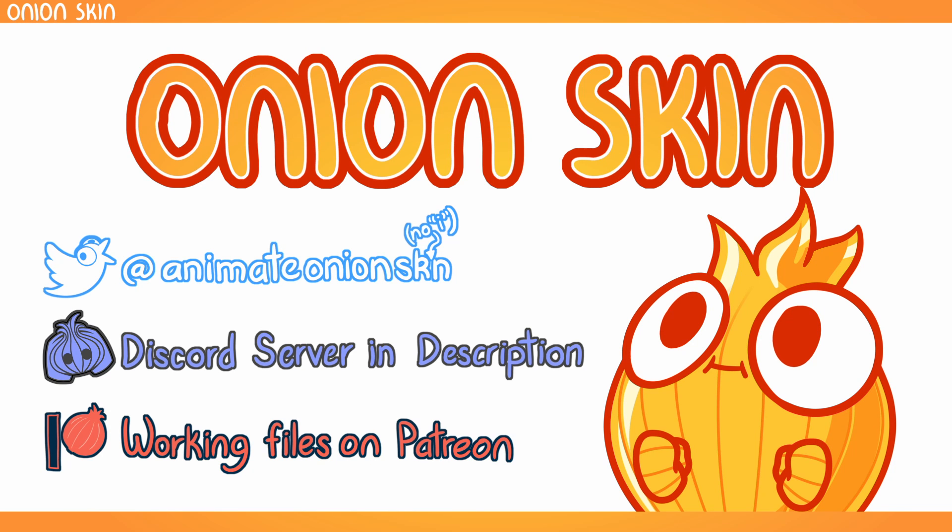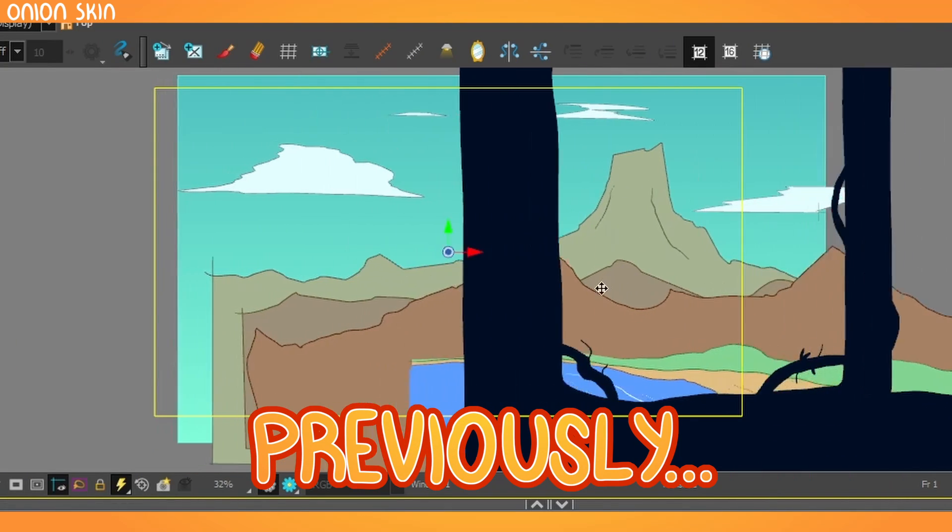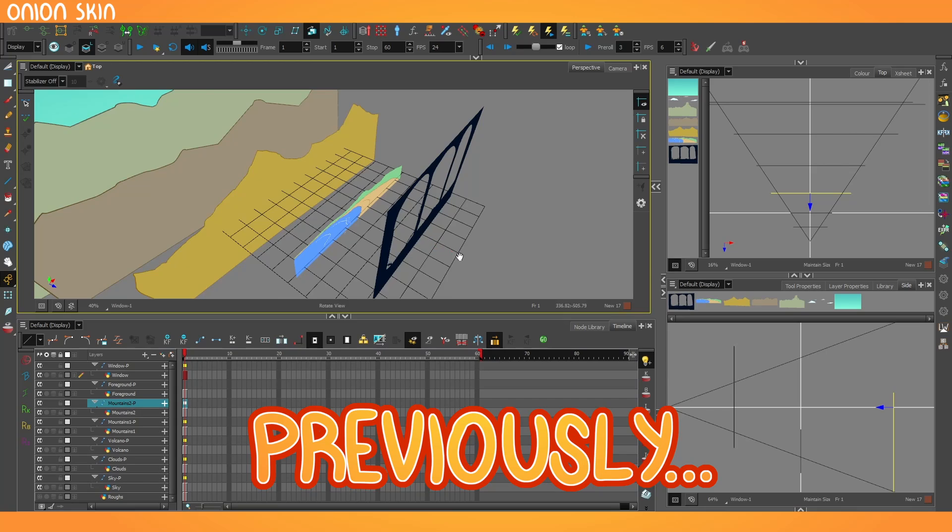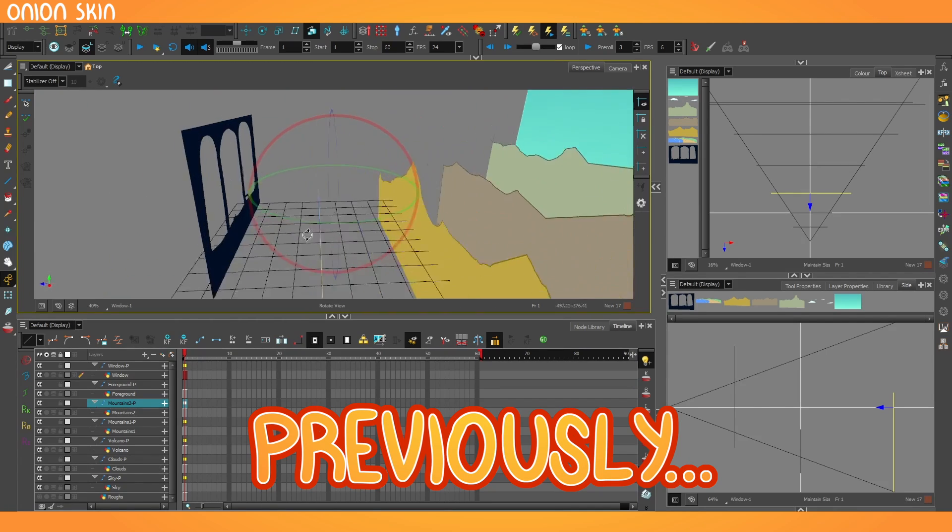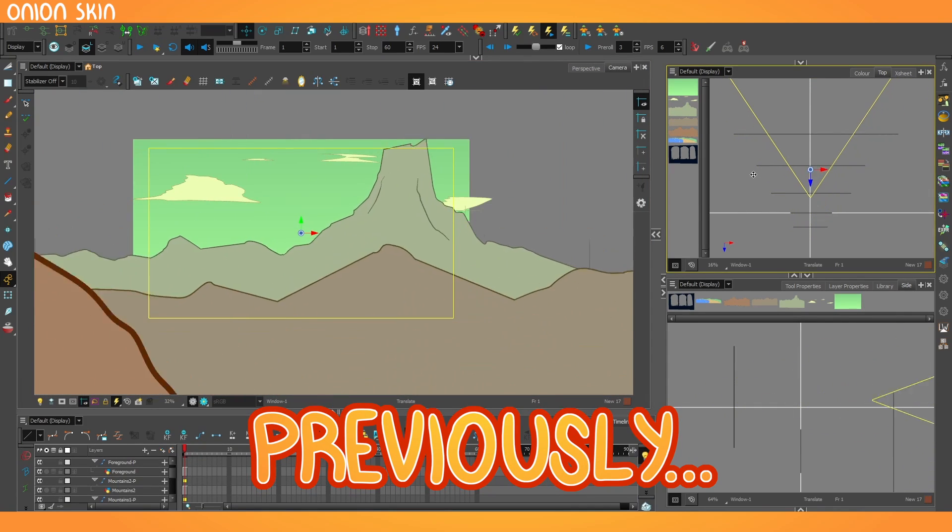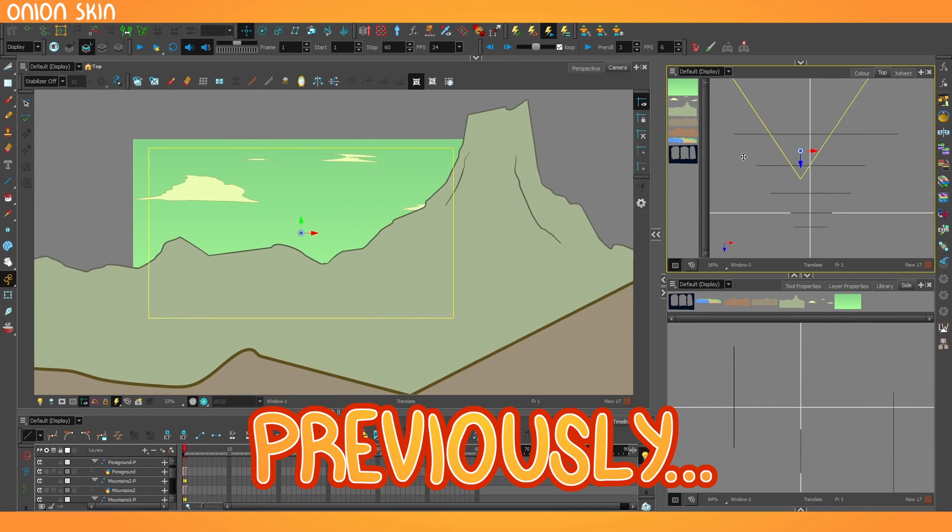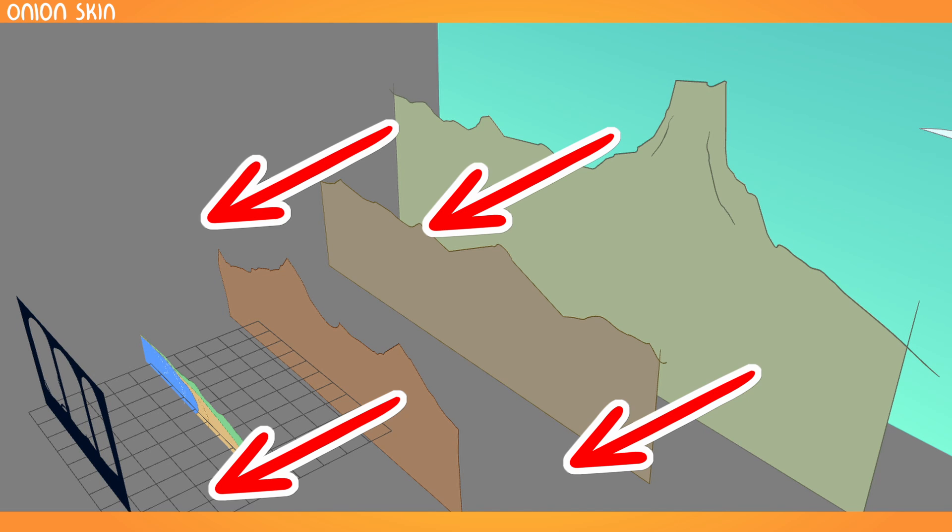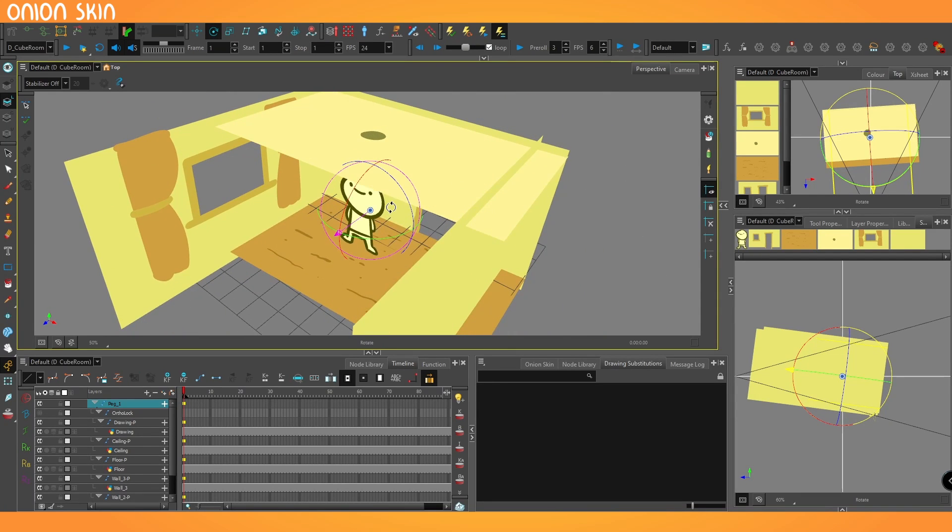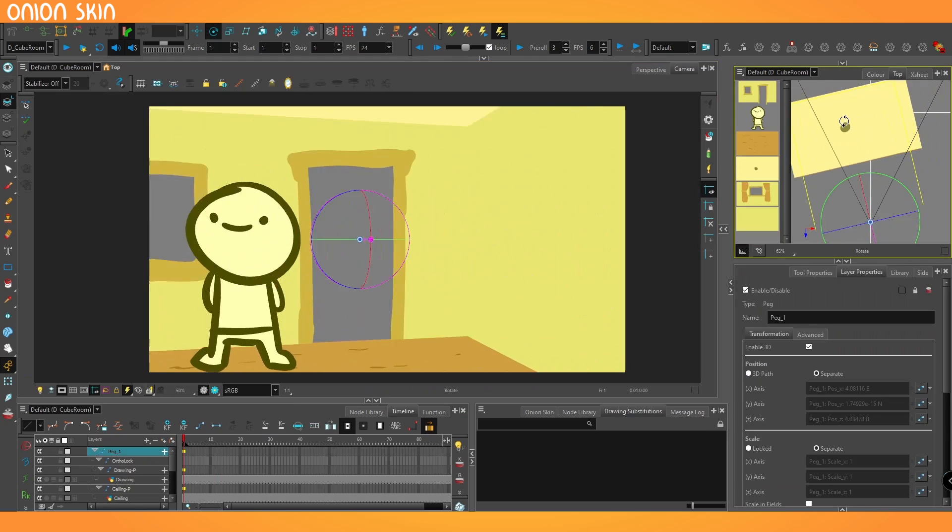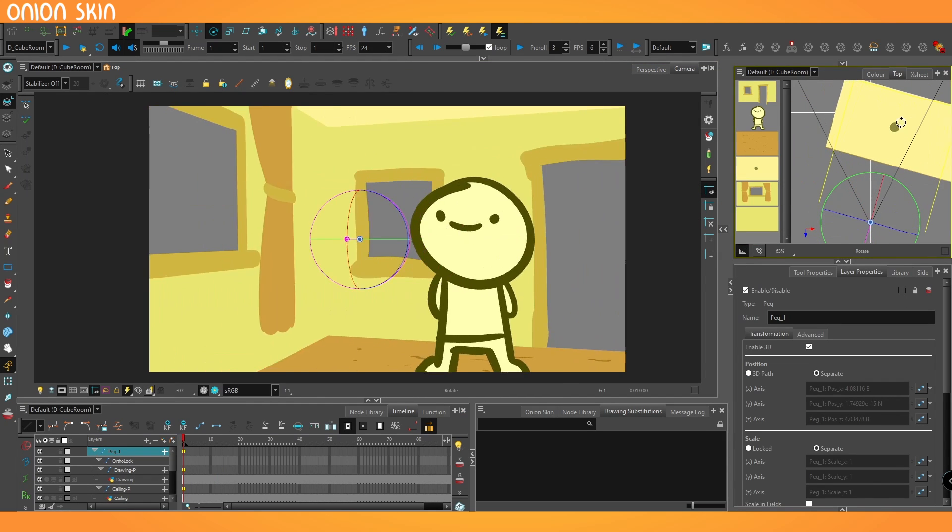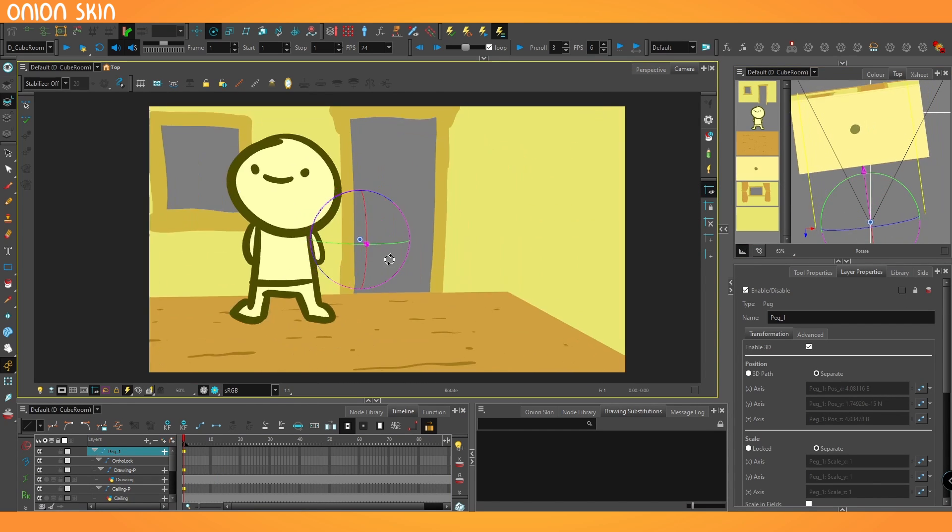Previously, we had been doing a deep dive into three-dimensional space in Harmony. Primarily, we've been looking at flat two-dimensional cards existing within three-dimensional depth. However, they were always facing the camera directly. What happens if we start to turn and rotate those shapes within three-dimensional space?